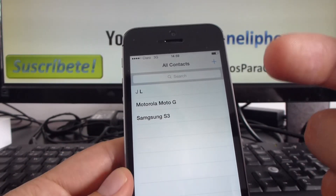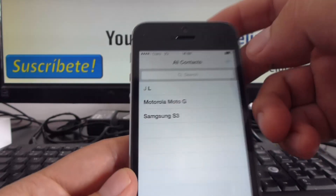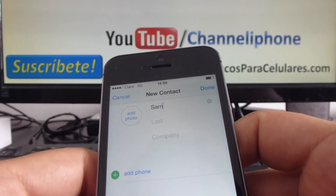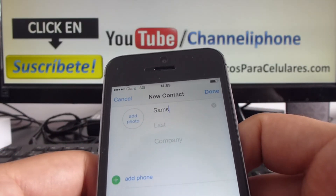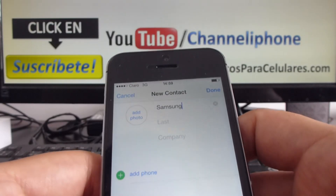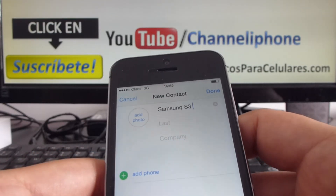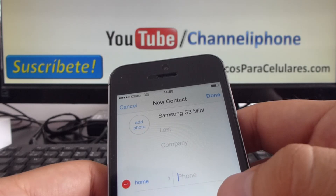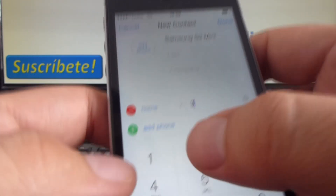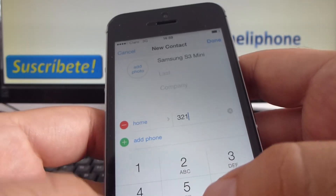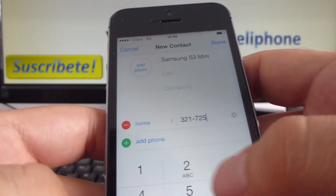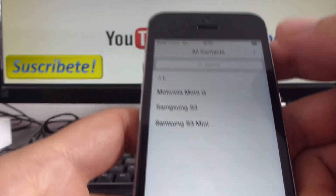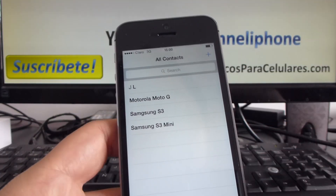Now let's add a new contact. We go to the plus button, enter the first name — let's add my Samsung S3 Mini. Then let's add its phone number: 321-725-68-39. We click Done, go to All Contacts, and as you can see there are now four contacts.